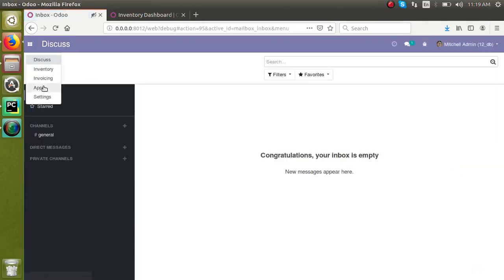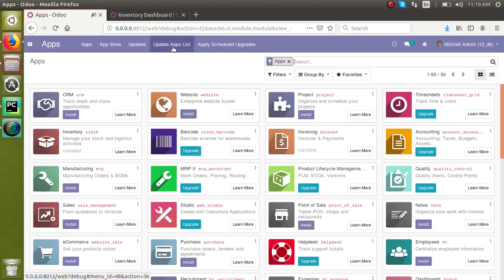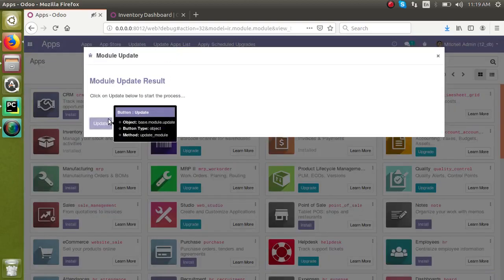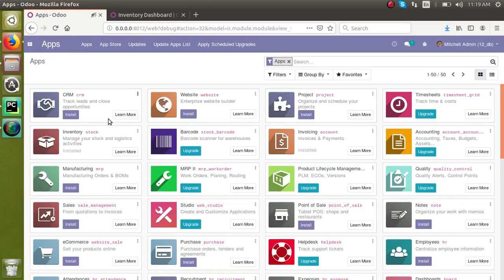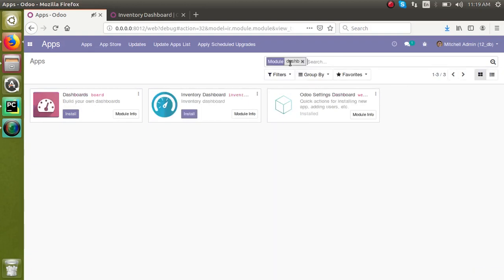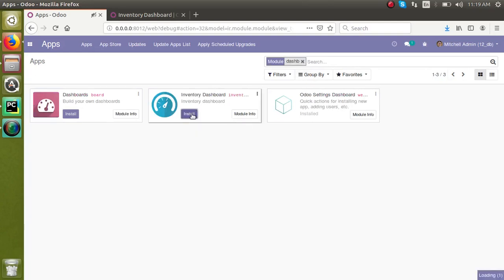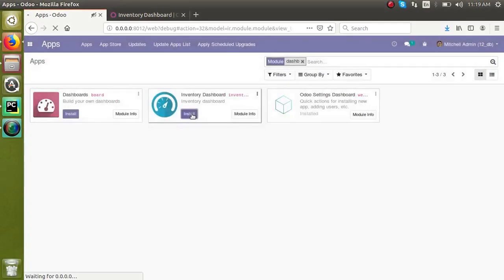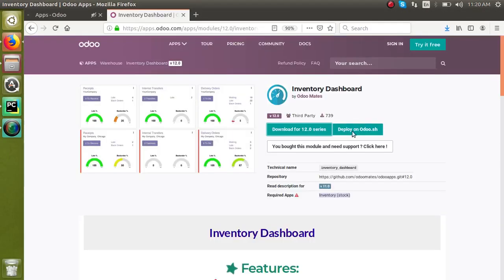So after activating the developer mode, I will go to apps menu, click update app list. Before refreshing the app list, I will search dashboard, that is for inventory dashboard. Okay, you can get the module here with the install button. So in this case we haven't done anything special. We just go to app store and download the module, extracted it, placed in add-ons folder, restart the service and install it.